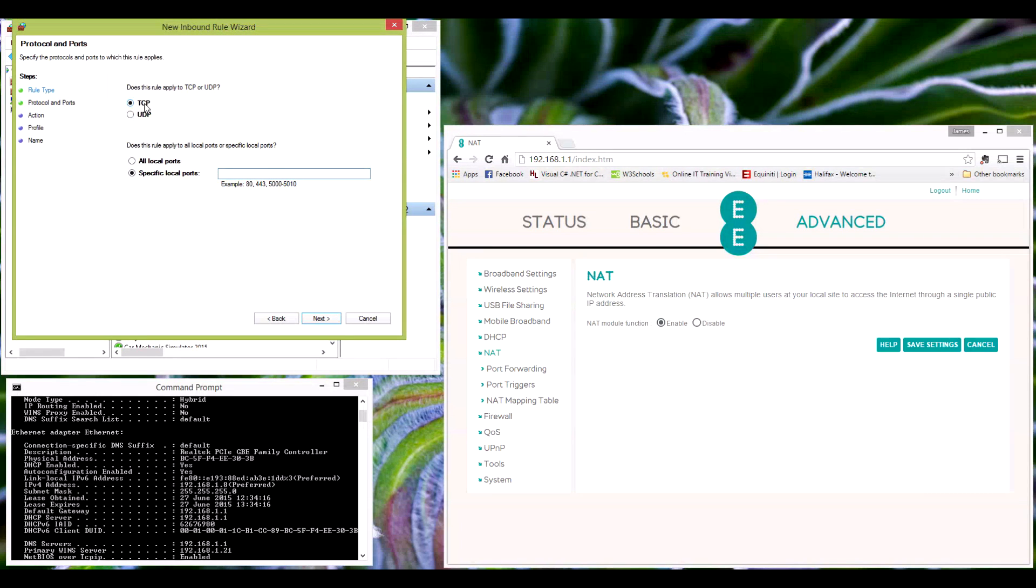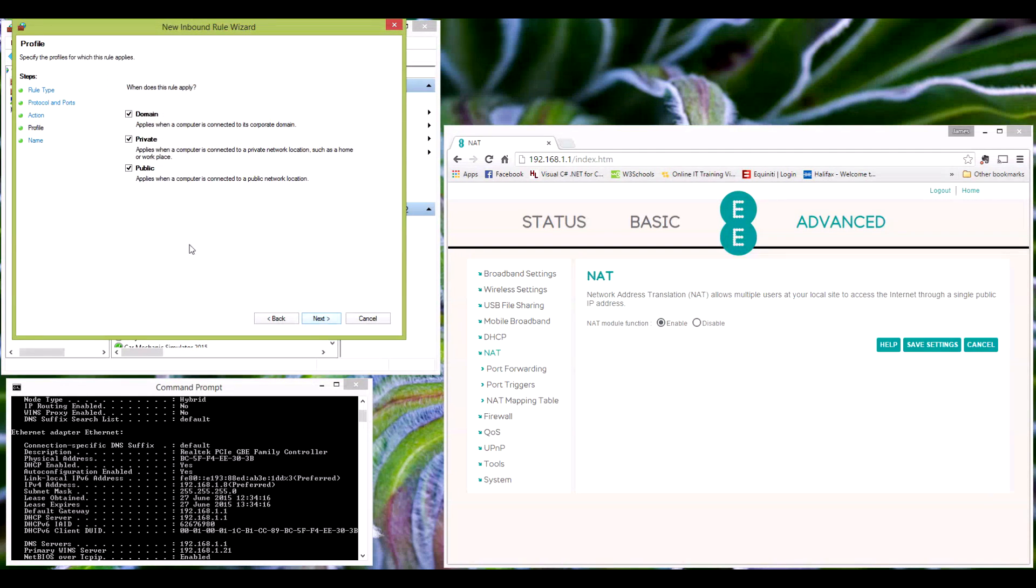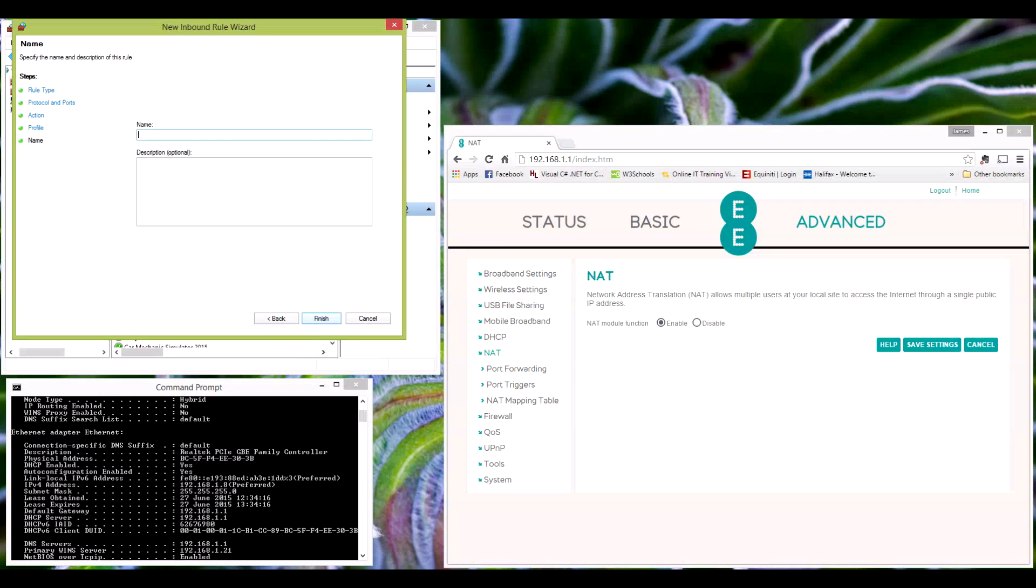Keep it on TCP for the first two. Type in your port that you wish. Next, allow connection. This is personal preference. I prefer private as it's on a personal PC. It's not connected to domain and I'm definitely not taking it out into the public, so there's no point. You can leave them ticked if you want.